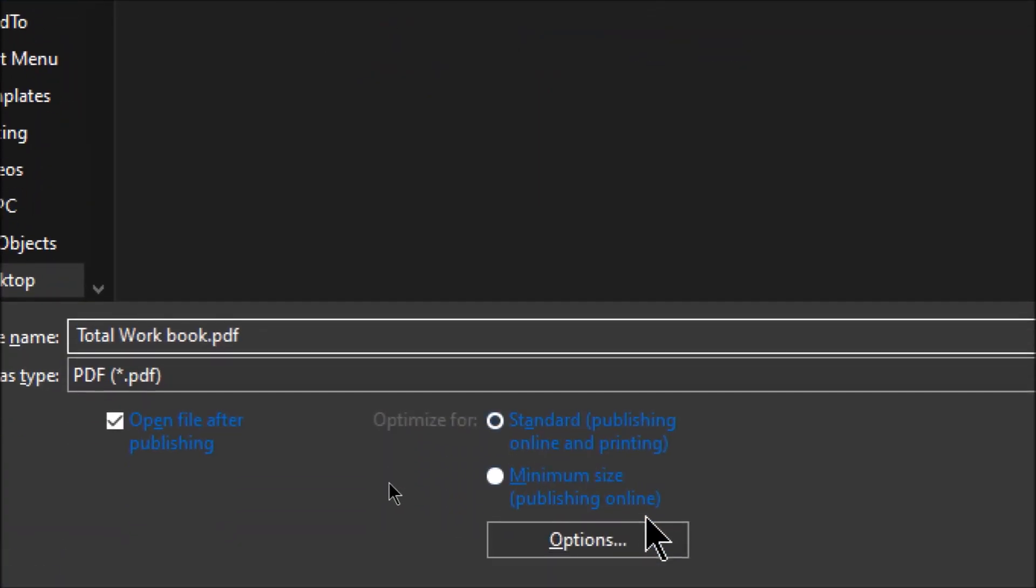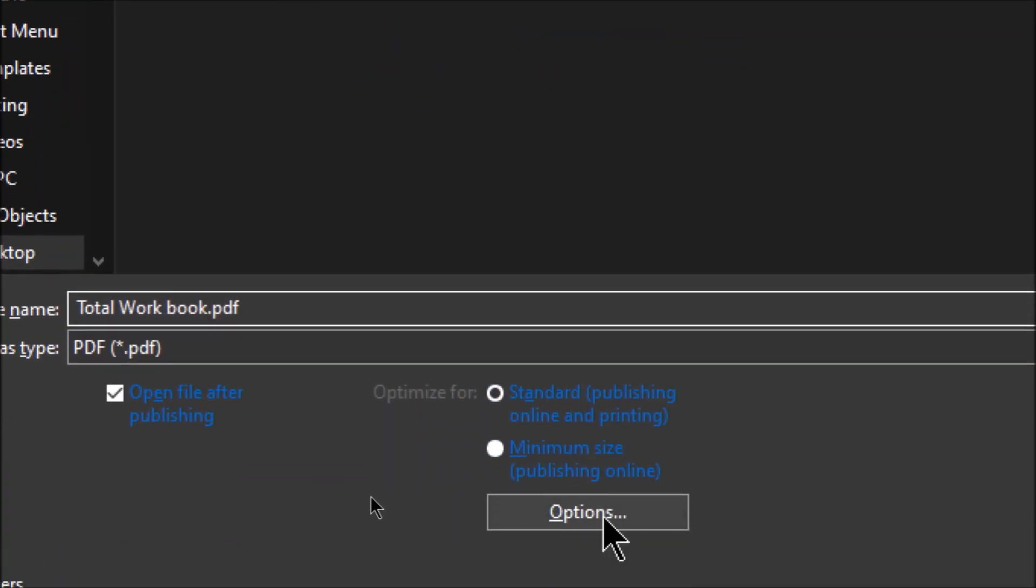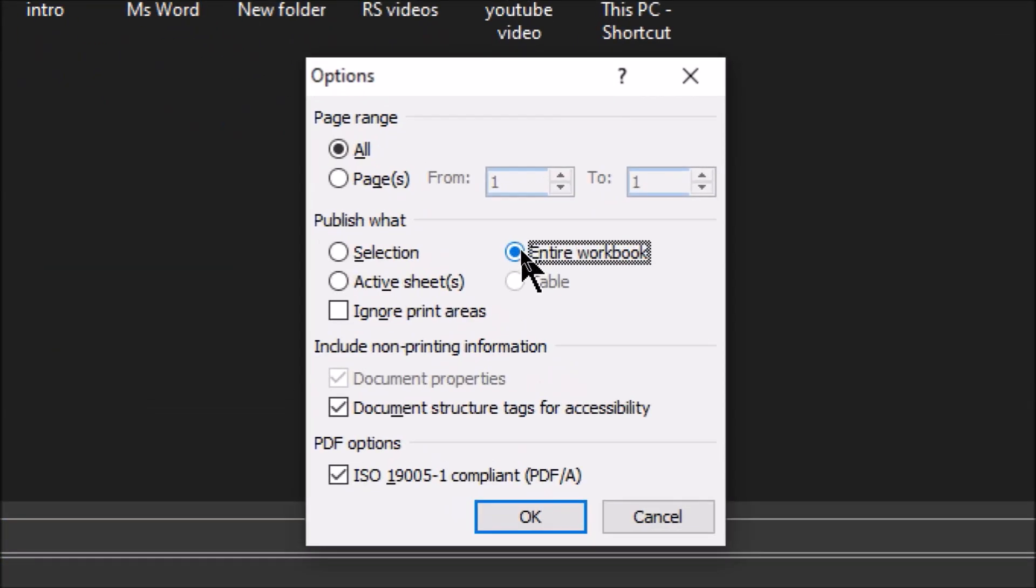Now here is the button called options. As you can see this is the button. Click on that. So a small window will open. In this you need to click here, entire workbook. Remember this option. You need to select this entire workbook.